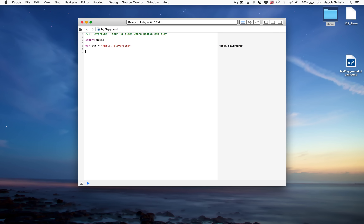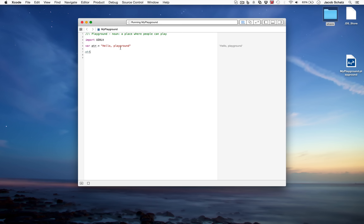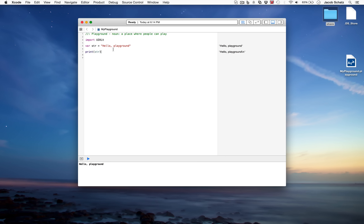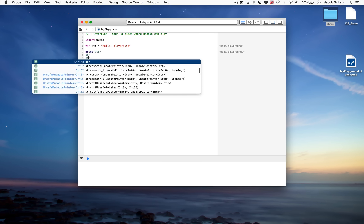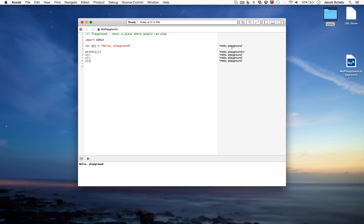A playground lets you test out code. Whatever you write on the left-hand side gets compiled and the result appears on the right-hand side. Notice that if you write 'str' — a variable string — it actually prints it out over there. But in a full-blown app, just writing 'str' does nothing. So when testing your app, you should always use print. When you click the console button at the bottom, you can type str as many times as you want and it prints there, but it only prints 'hello playground' once because printing is what goes to the console.